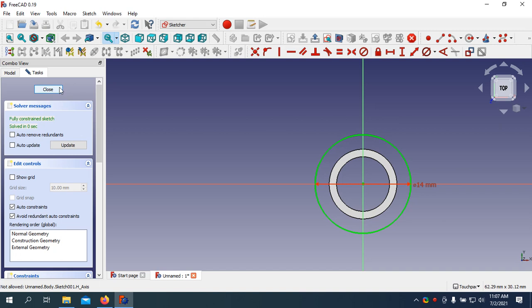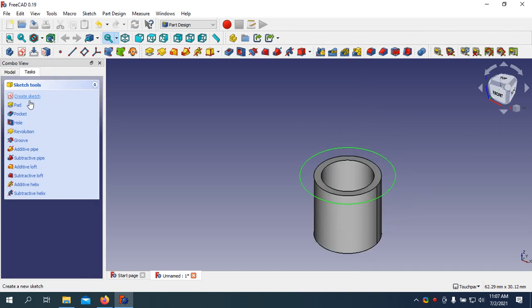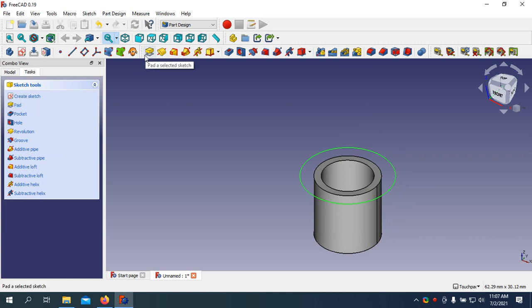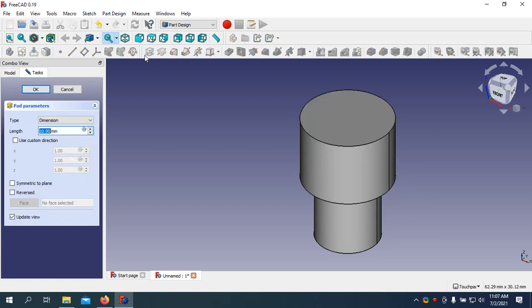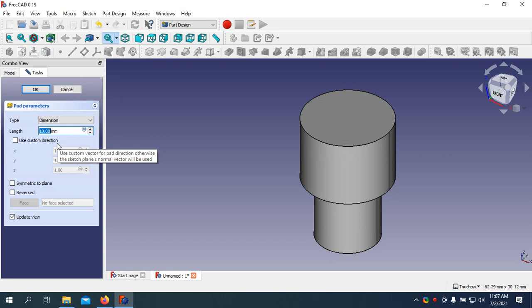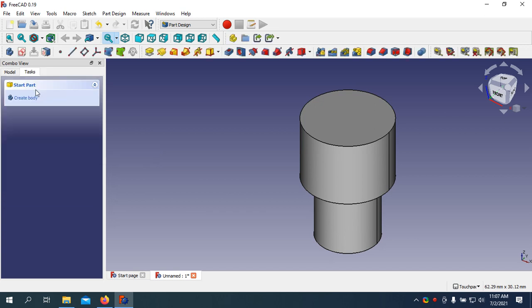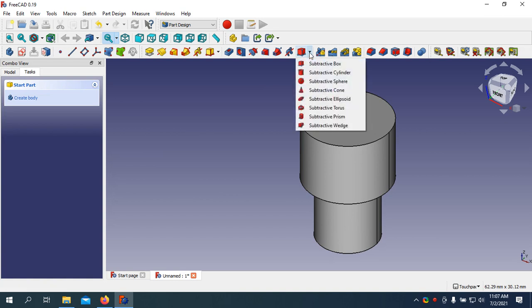Close. Using Pad, I need 10mm length. I need to subtract a cylinder.